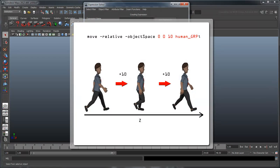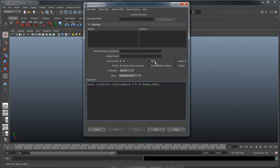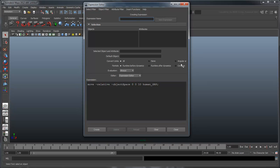Finally, the 0 0 10 human group indicates that we want to move the human group object 10 units in the z-axis and not at all in the x- or y-axis. Name the expression Move and click Create.